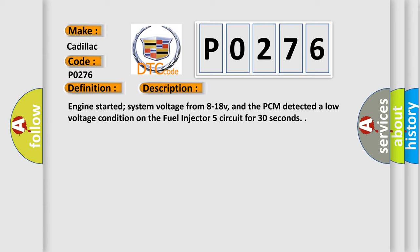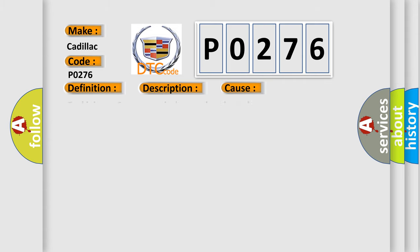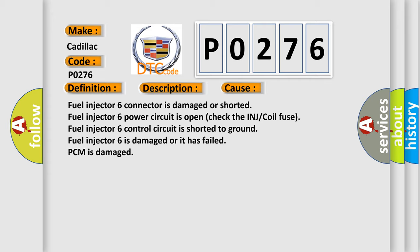This diagnostic error occurs most often in these cases: Fuel Injector 6 Connector is Damaged or Shorted. Fuel Injector 6 Power Circuit is Open (Check the INJ or Coil Fuse). Fuel Injector 6 Control Circuit is Shorted to Ground. Fuel Injector 6 is Damaged or it has Failed. PCM is Damaged.